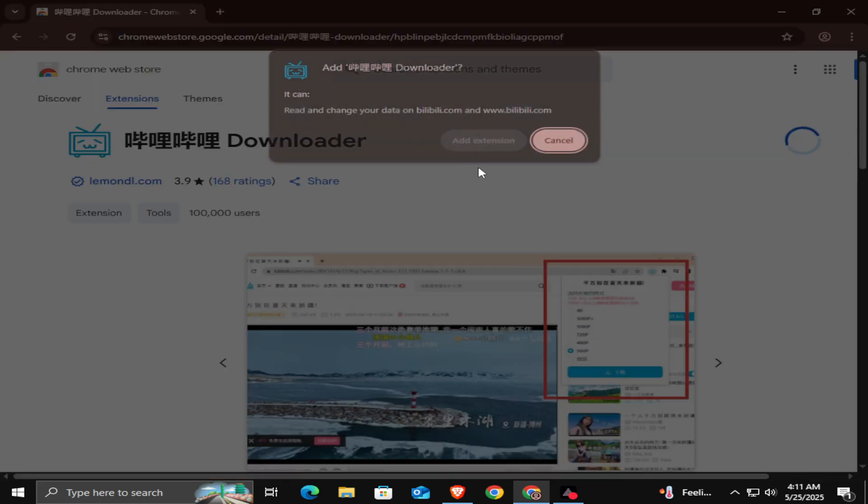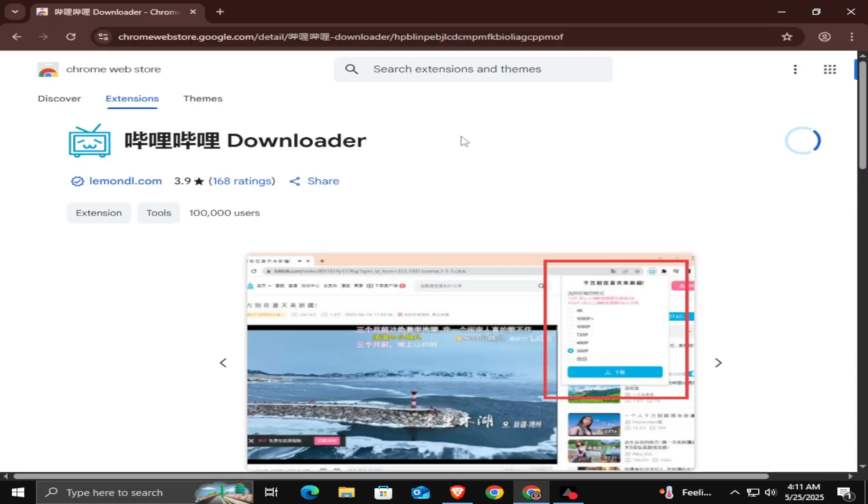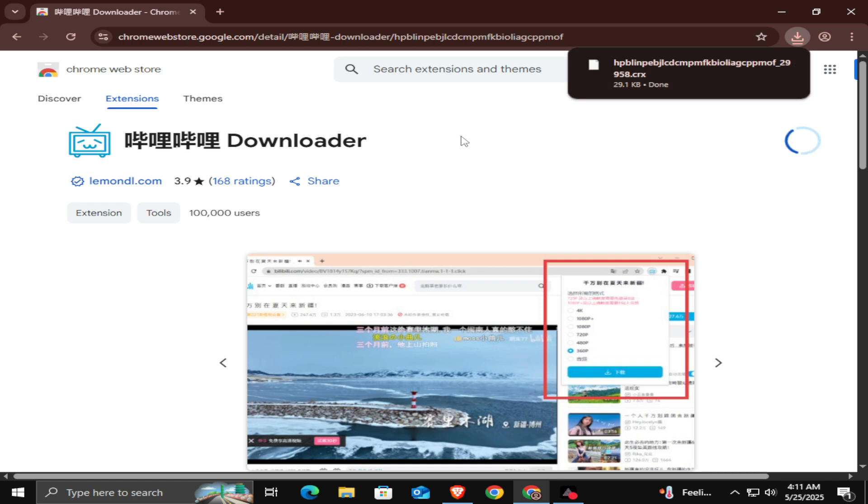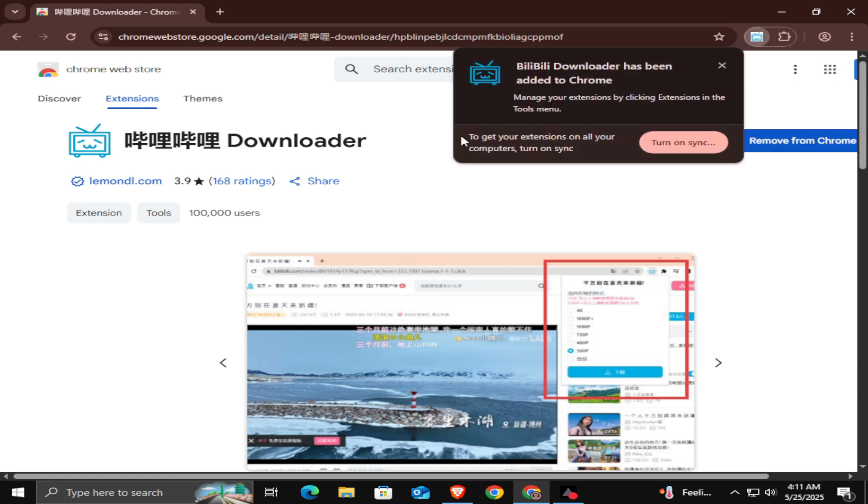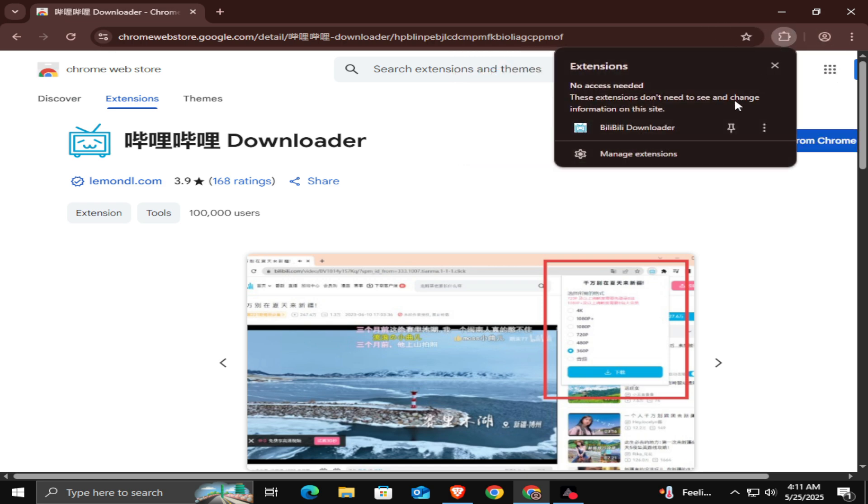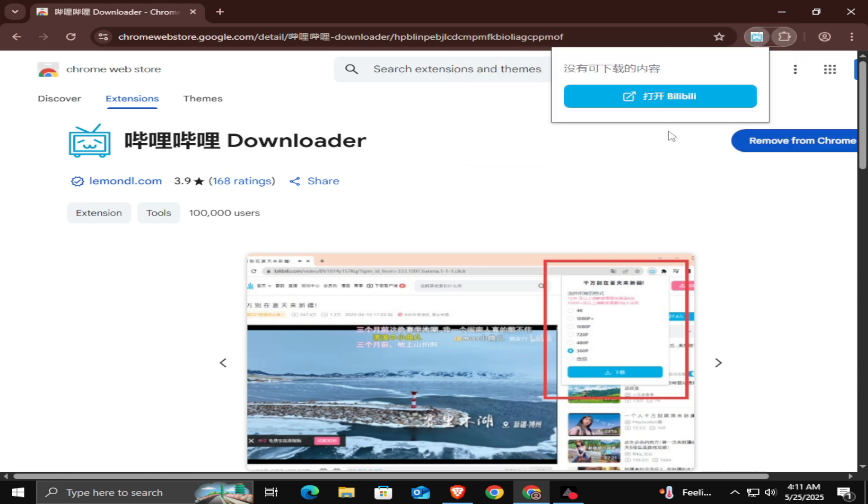Add to Chrome. Once it's added successfully, go ahead and pin the extension to your browser for quick access.